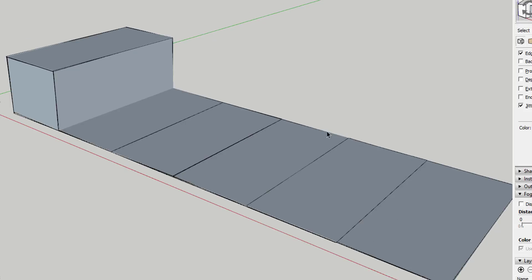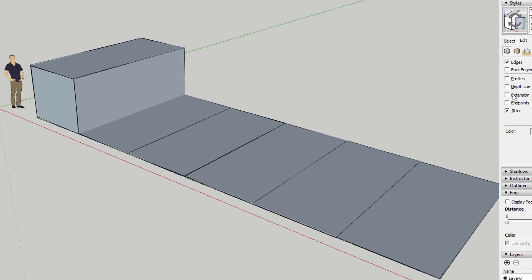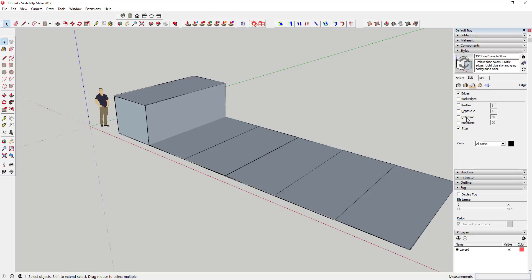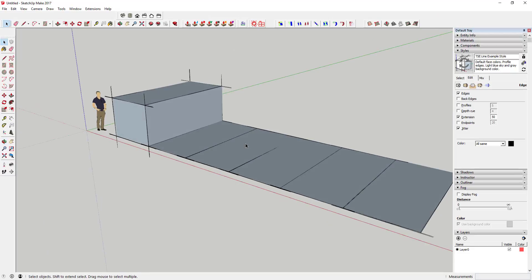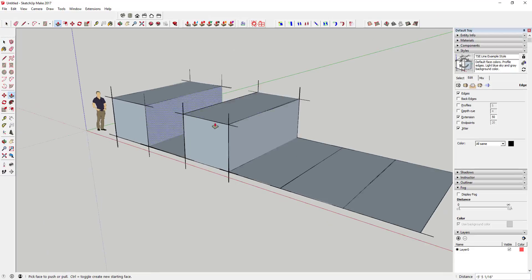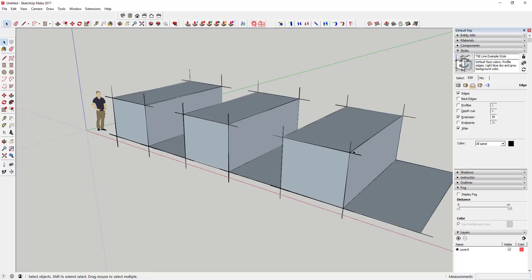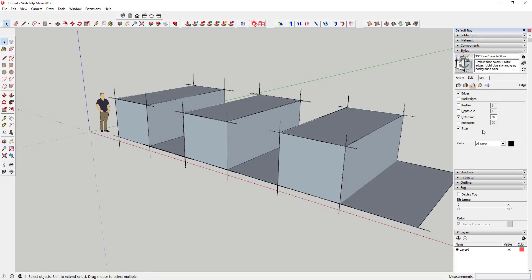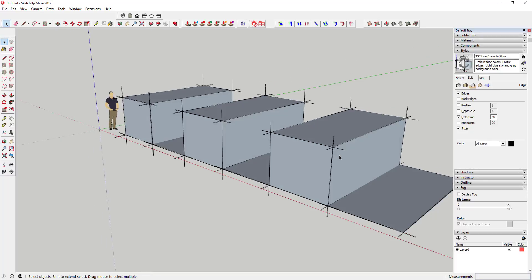You can start putting these two things together in order to really create a sketchy hand-drawn look, or you can really start using these to make this look however you want.